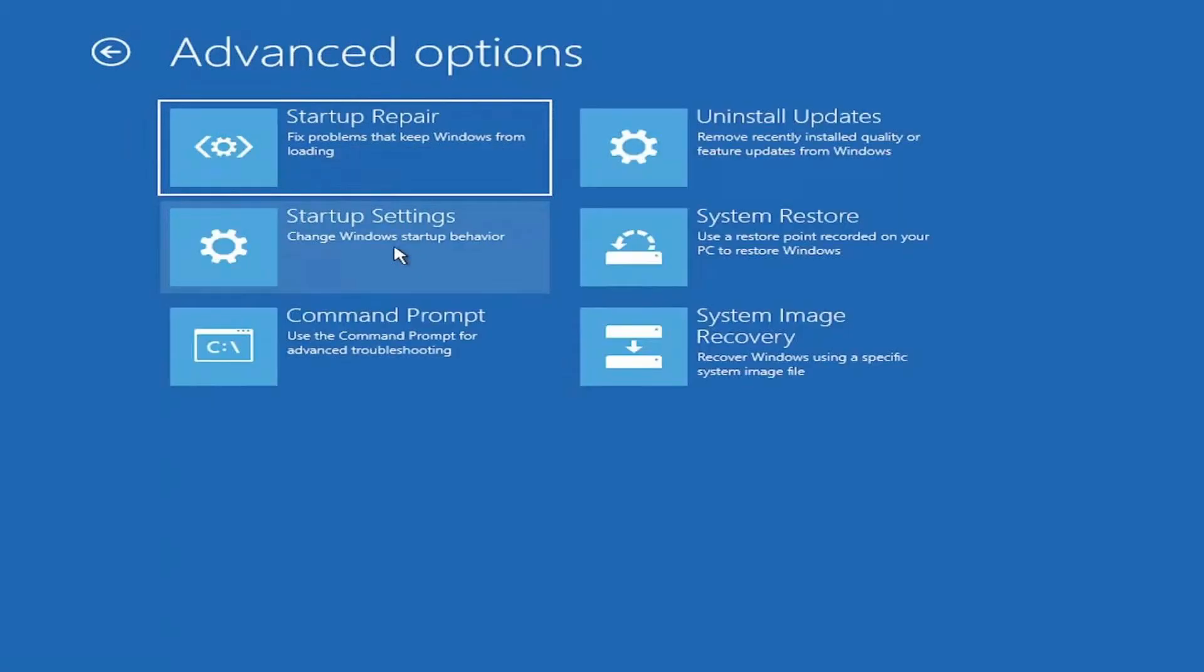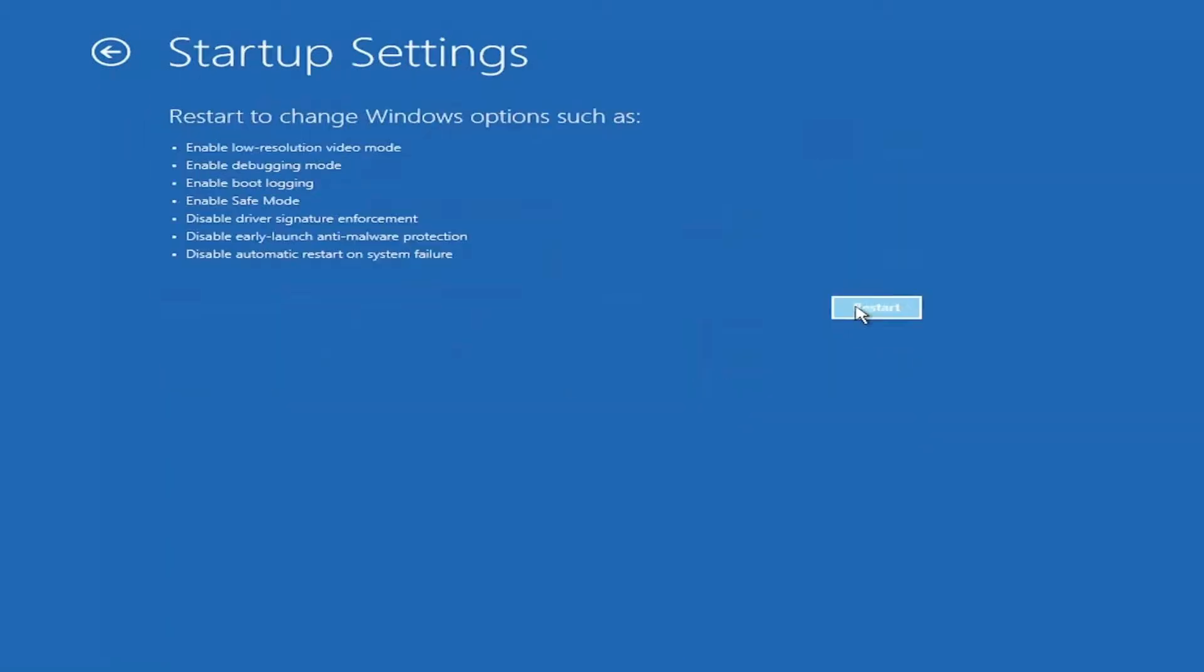In the Advanced Options menu, select Startup Settings. You will see a description of how the settings will change. Click the Restart button to proceed.